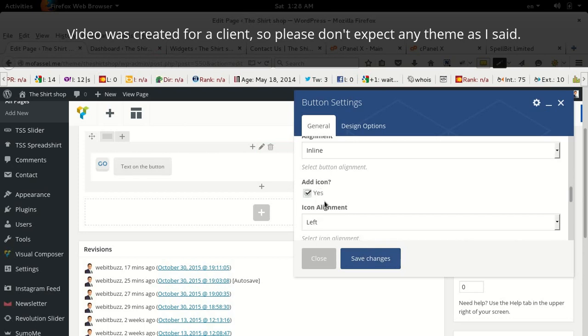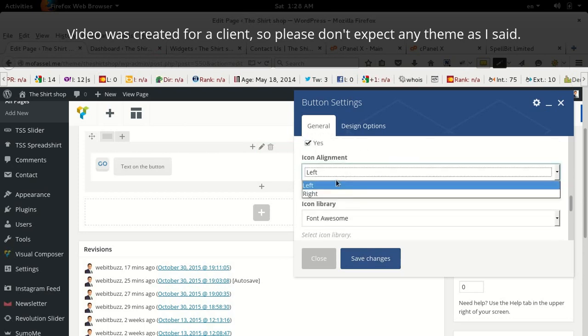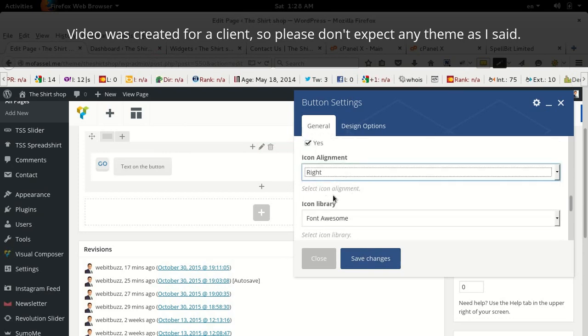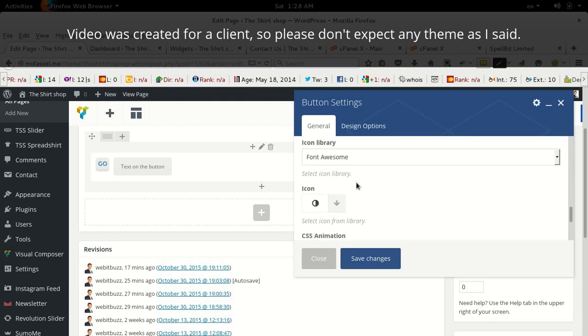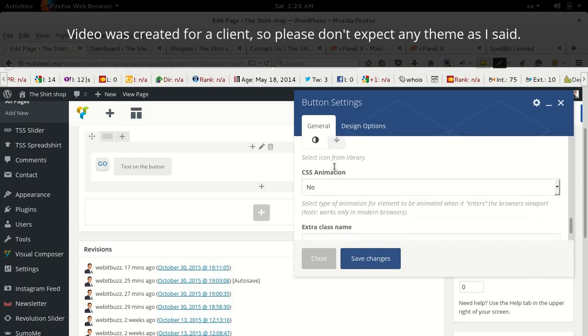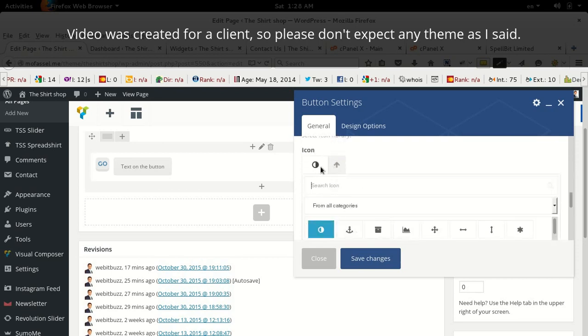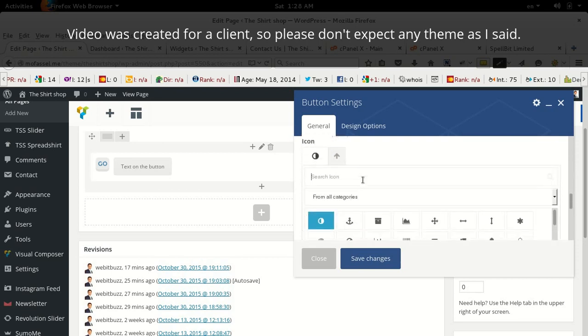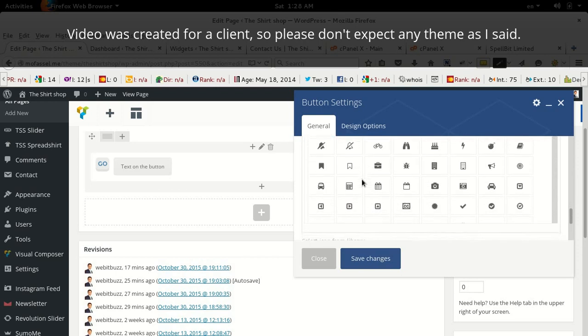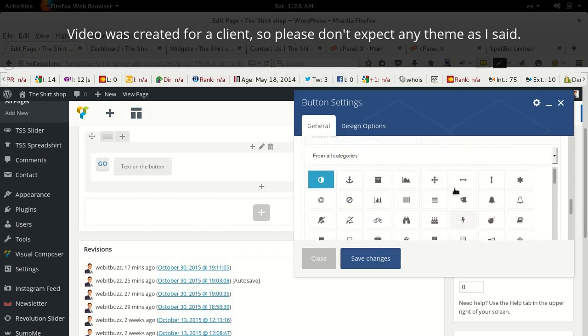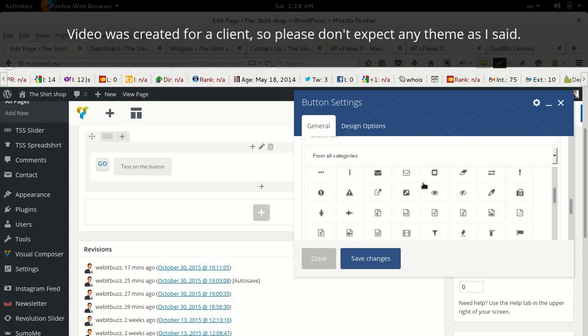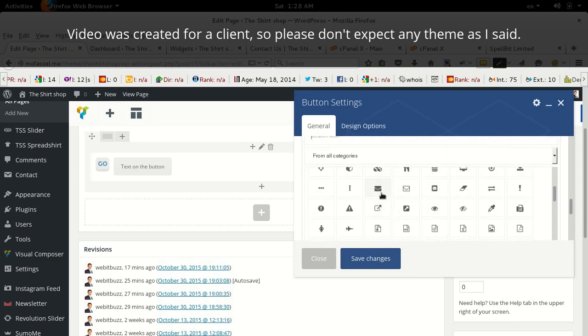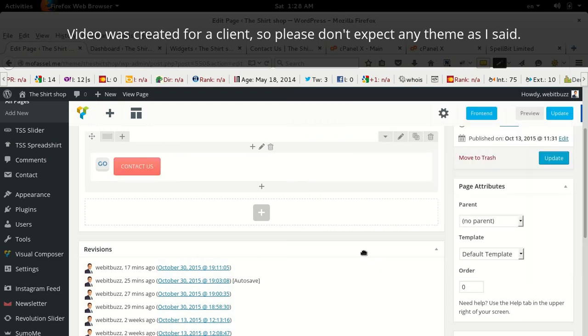Yes, I will add. Icon alignment will be right. Font Awesome icon, here. Here I will be able to choose icon. Say I am choosing this envelope icon. Now save changes.